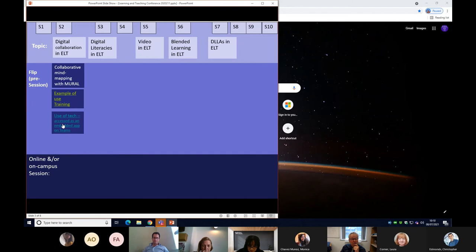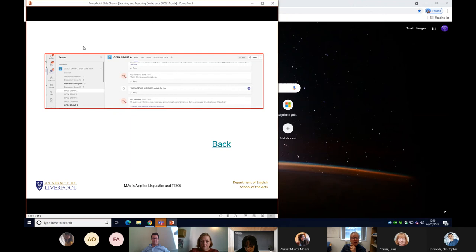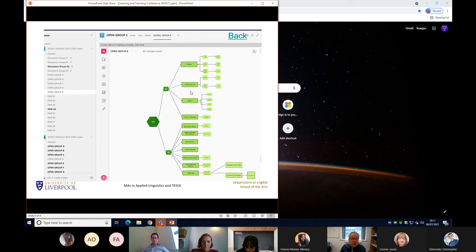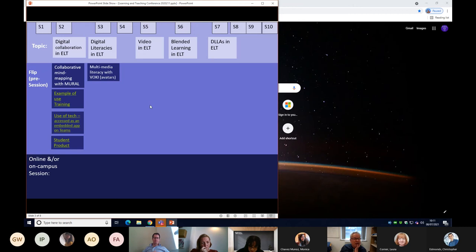Then the students themselves, in groups, do the collaboration and use the technology. This is a Teams screenshot — Group A has a Mural Group A link they access to do their collaboration. In the end, they produce their own product: a hierarchical diagram of computer-assisted language learning which they brainstormed collaboratively. That's the first example.